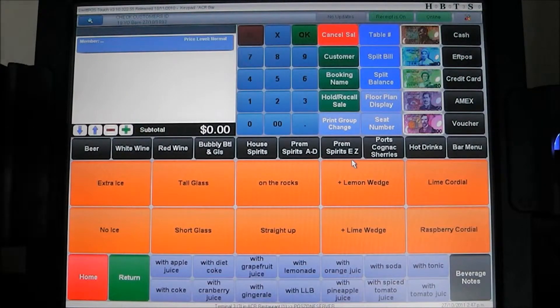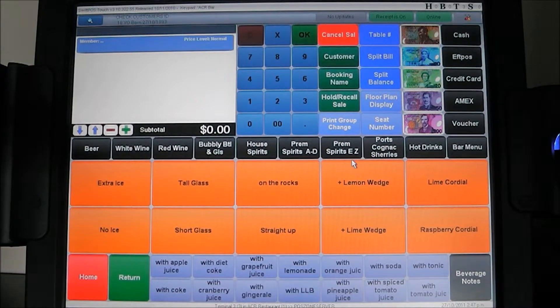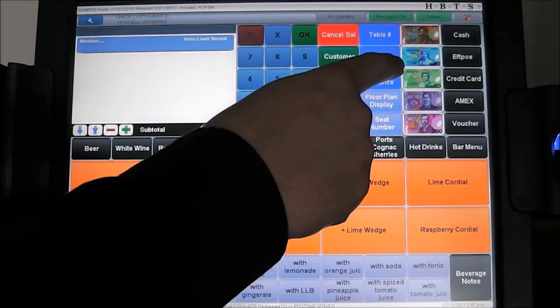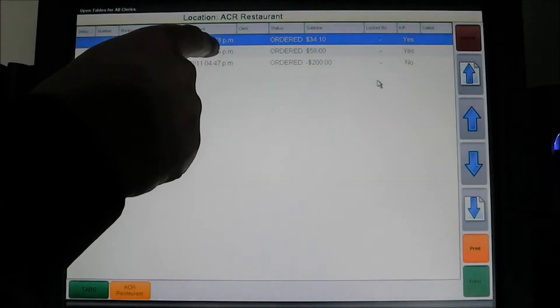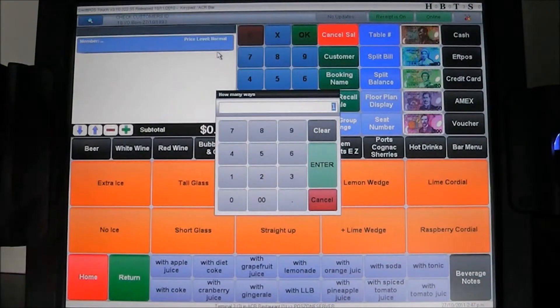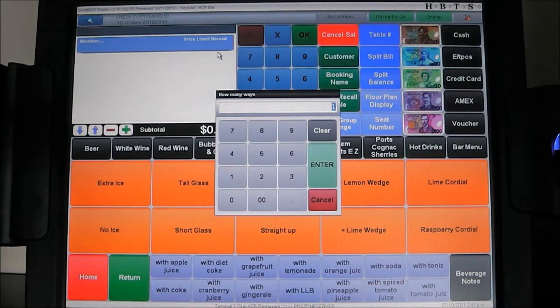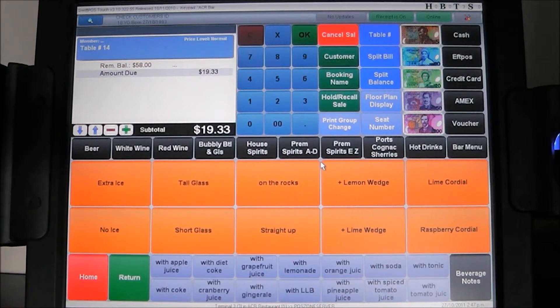Next we're going to show you how to split a balance. This is a very common request from Quest customers who often have to pull out the calculator. Splitting a balance in SwiftPOS is again a piece of cake. All we do is hit the split balance key. It asks which table we want to split the balance on. We're going to split Mr. TGI's — the boys have had a few drinks and want to split the bill evenly three ways. The system asks how many ways — we enter three. It automatically splits the bill and shows us a $19.33 balance due for the first patron, with a remaining balance of $58.